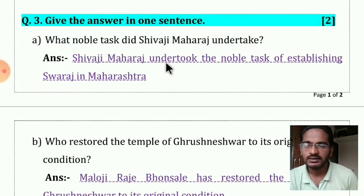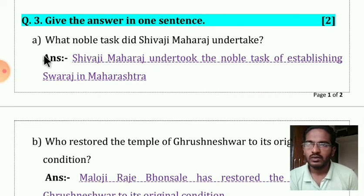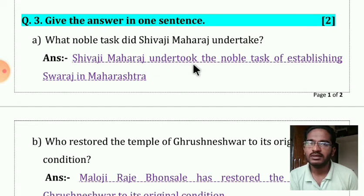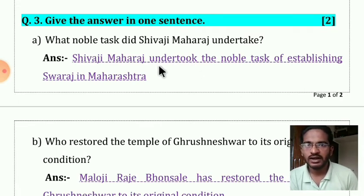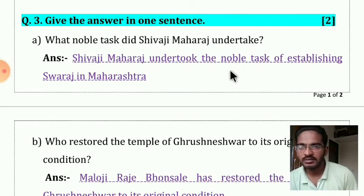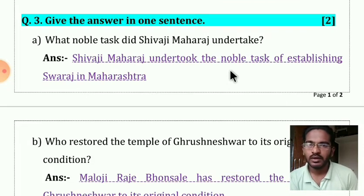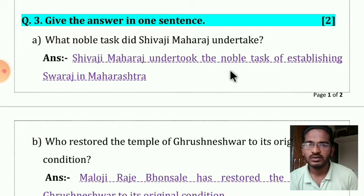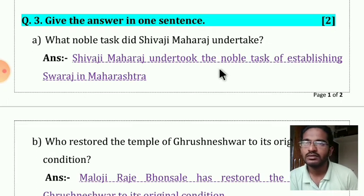Question number three — give the answer in one sentence. The question was: what noble task did Shivaji Maharaj undertake? I have told you that 70% of the sentence you take from the question and the remaining 30% you write on your own. But some students copied the question as it is — you do not have to do that. You are in standard four now and should not make such mistakes.